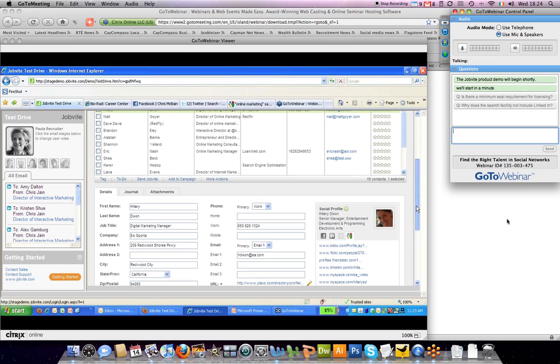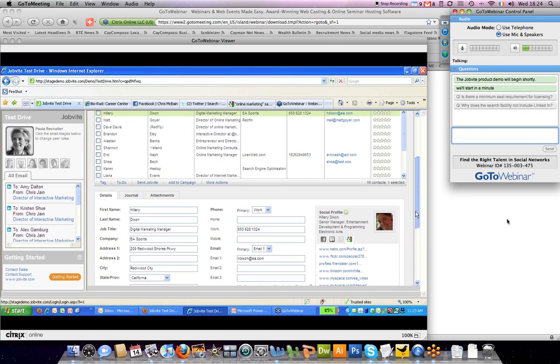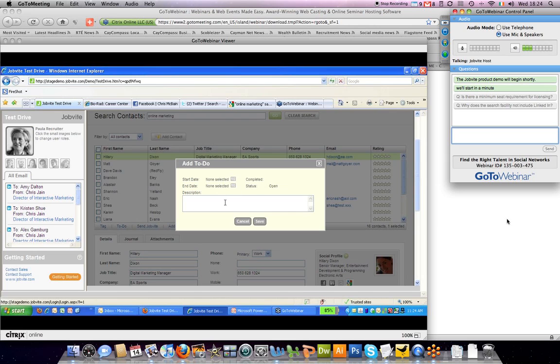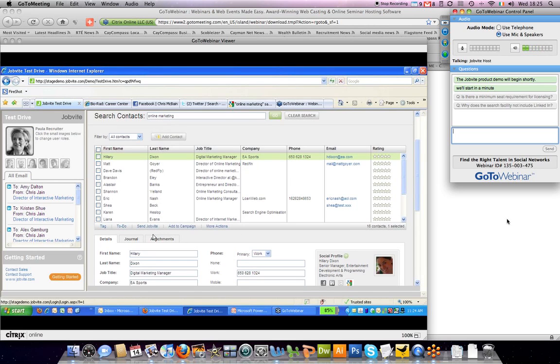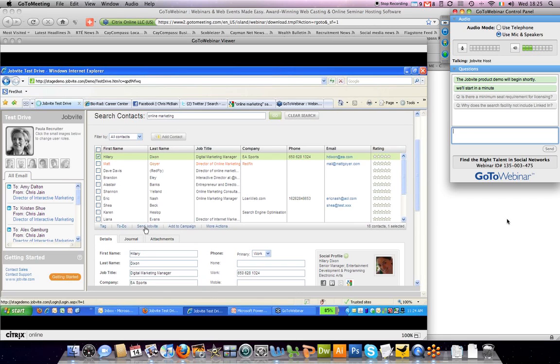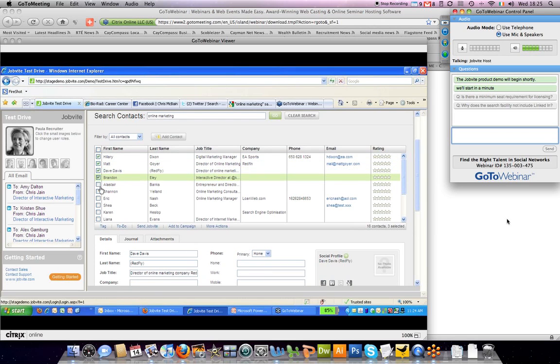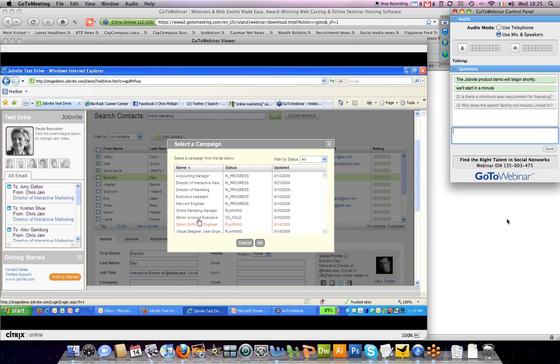You can also add notes to her if you want to do follow-up or coordinate across multiple recruiters. You can tag her as well as add notes to her. You can send a job bite directly to her from here if you'd like. Or if there are multiple people that you'd like to job bite for a specific role, what you should do is add that to a campaign for online marketing manager.